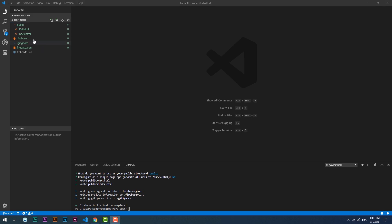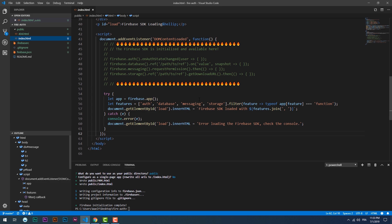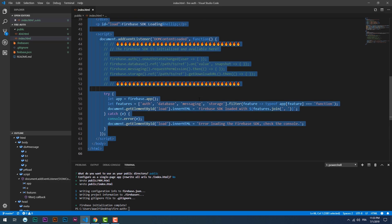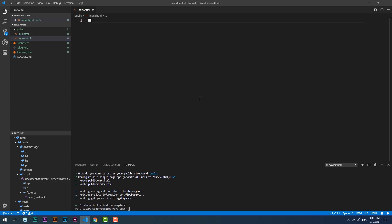Now it's time to create the different interfaces. I've sped that up for the sake of the video duration.